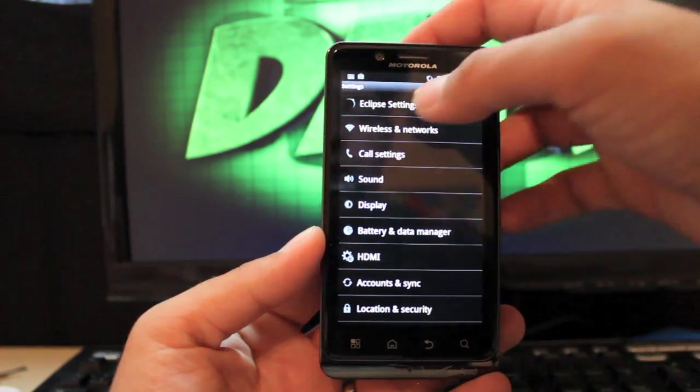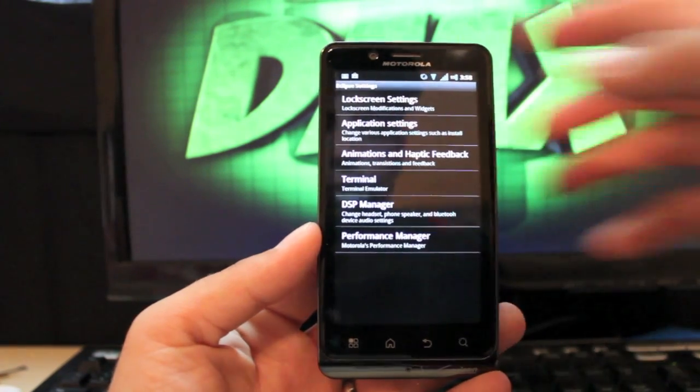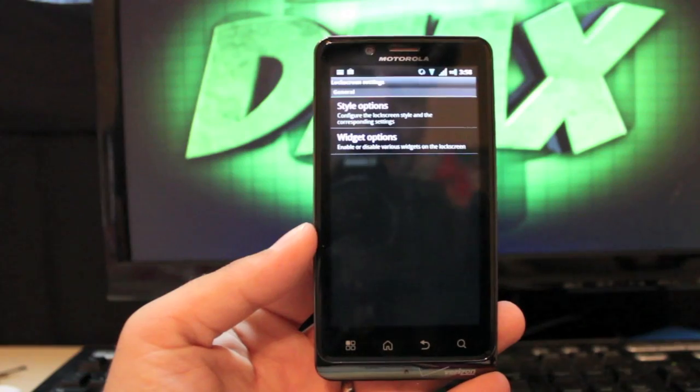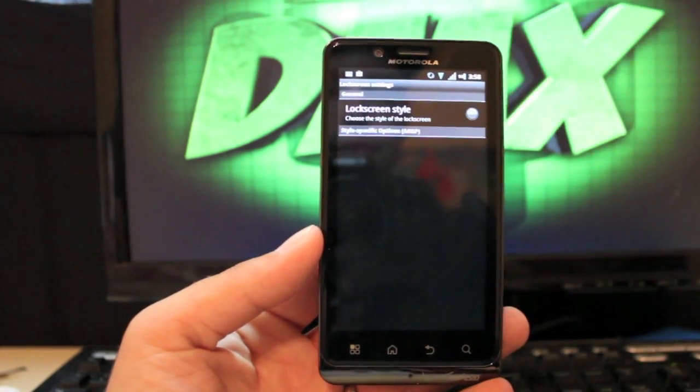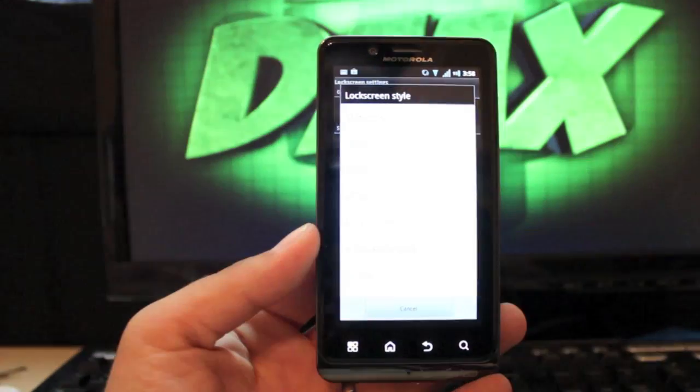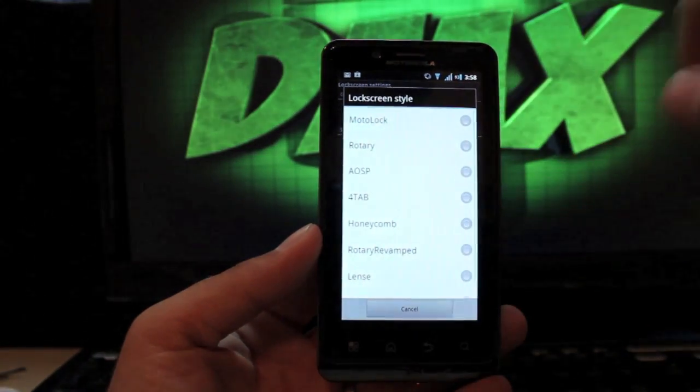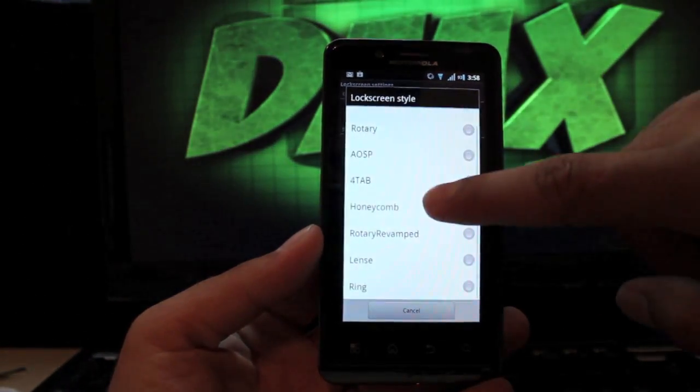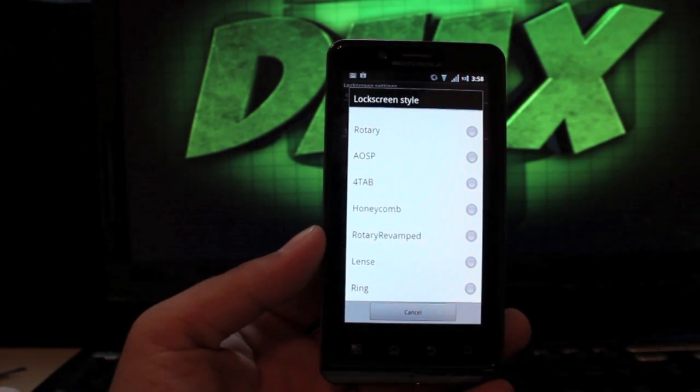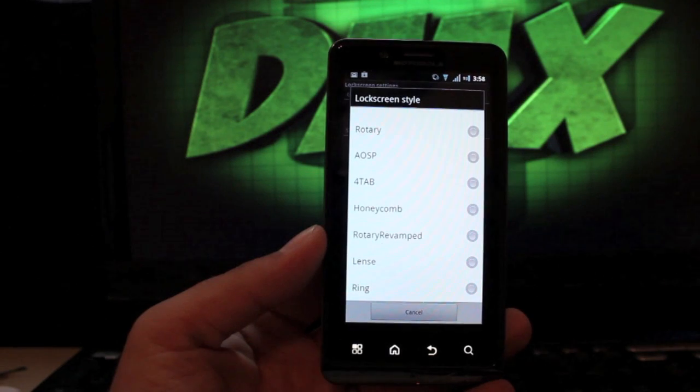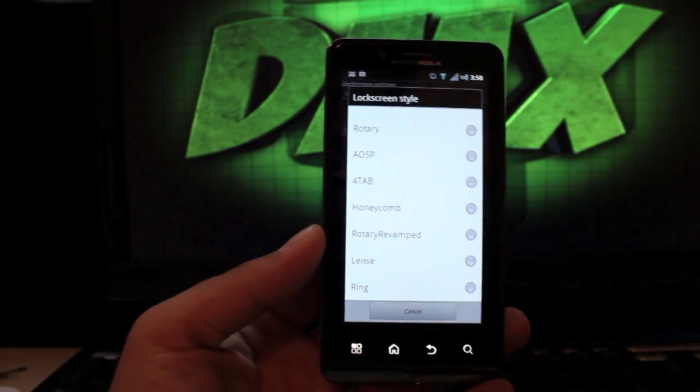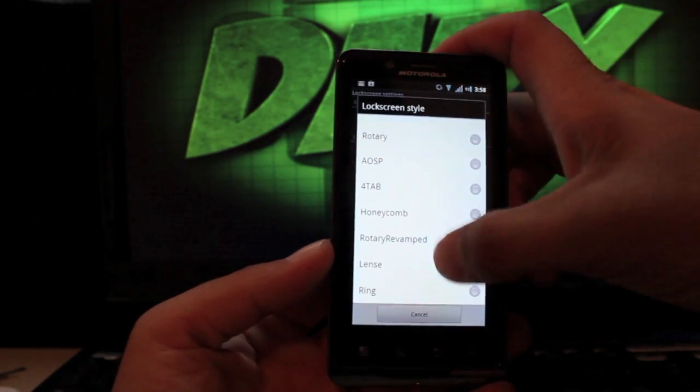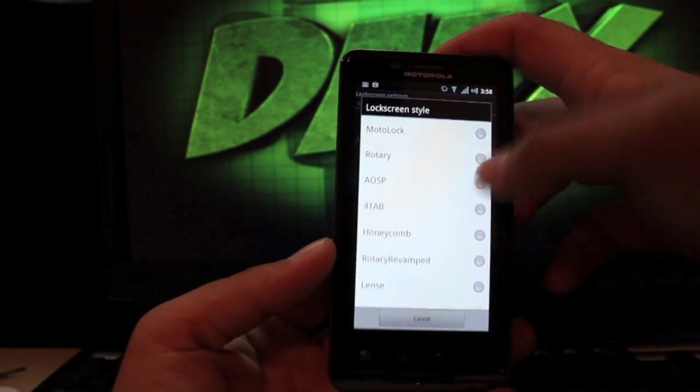Lock screen settings: there are several lock screen styles to choose from. We'll go to style options and lock screen style. You can go Moto lock rotary, AOSP which is what I currently have, four tab, and you can actually change the different apps on those, honeycomb, rotary revamped, lens and ring. I just prefer the AOSP, it's nice and simple.